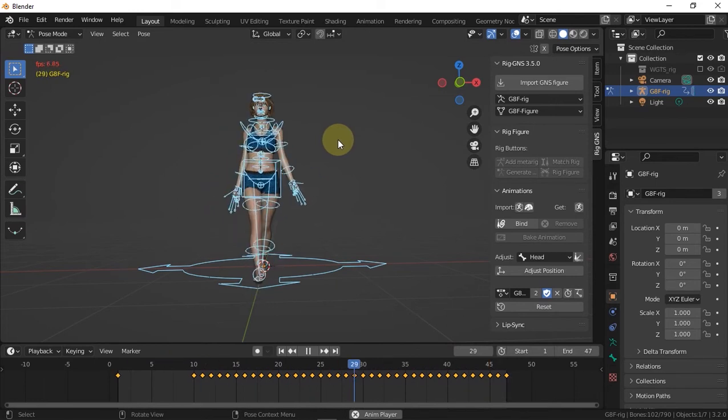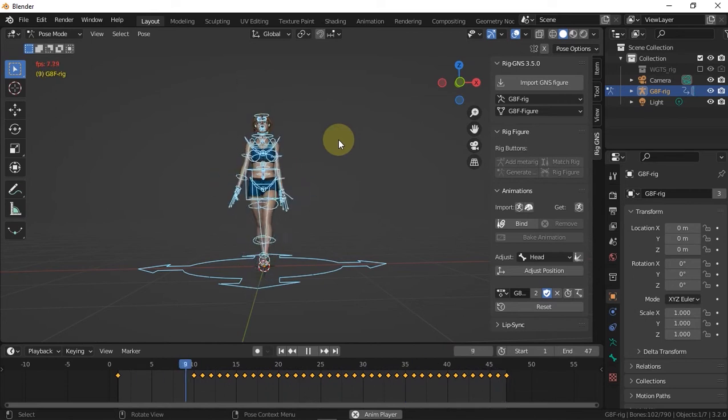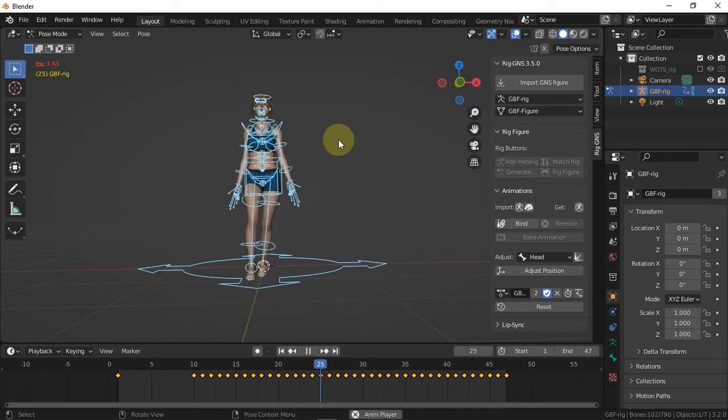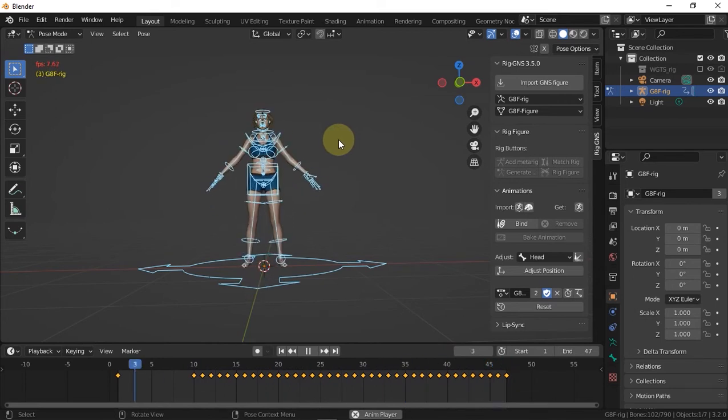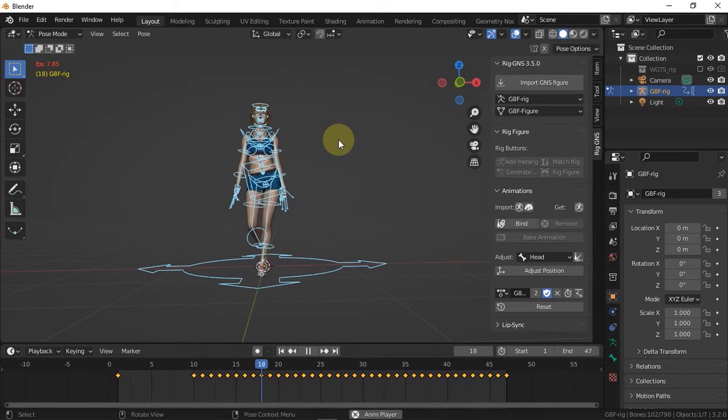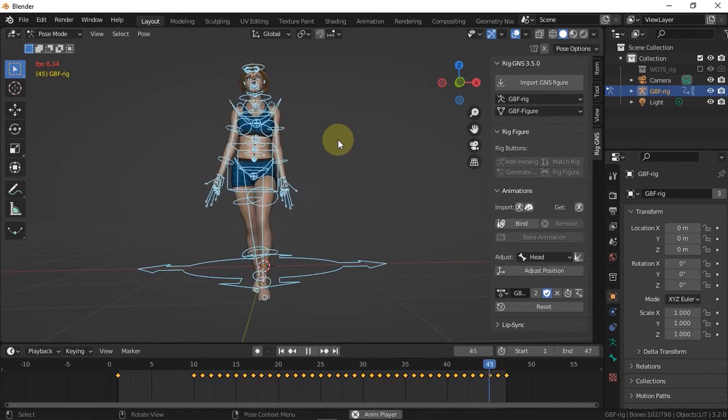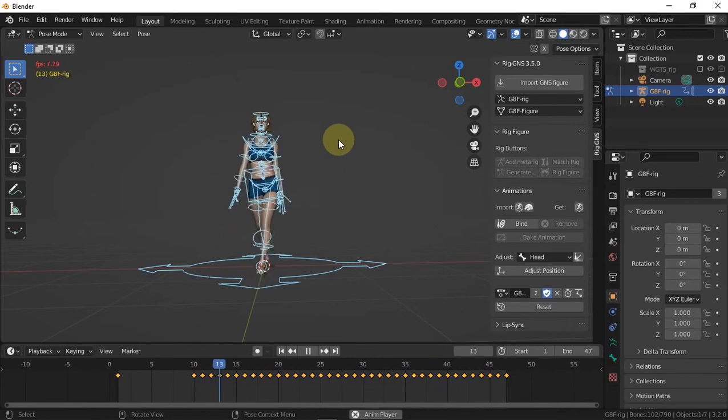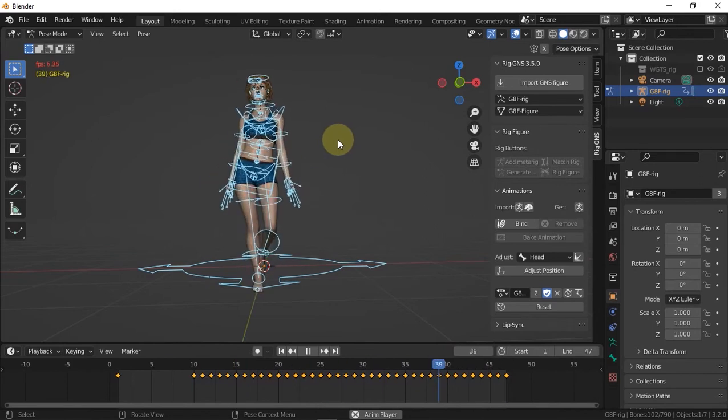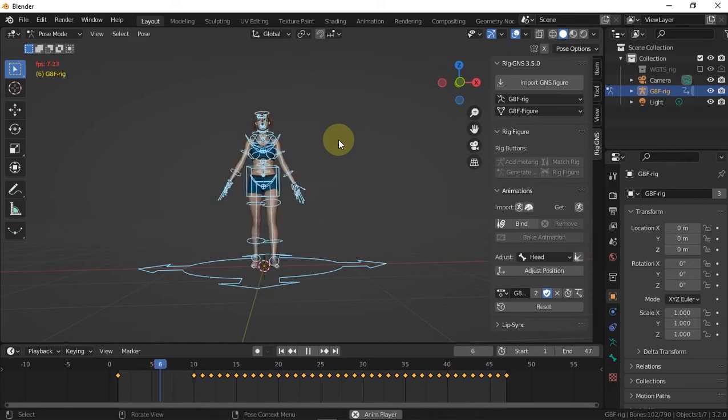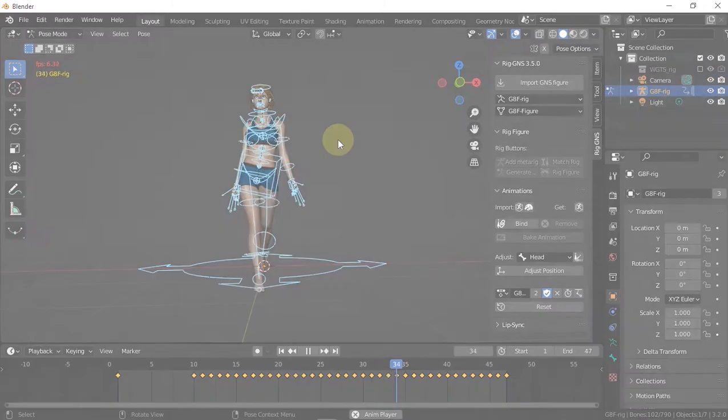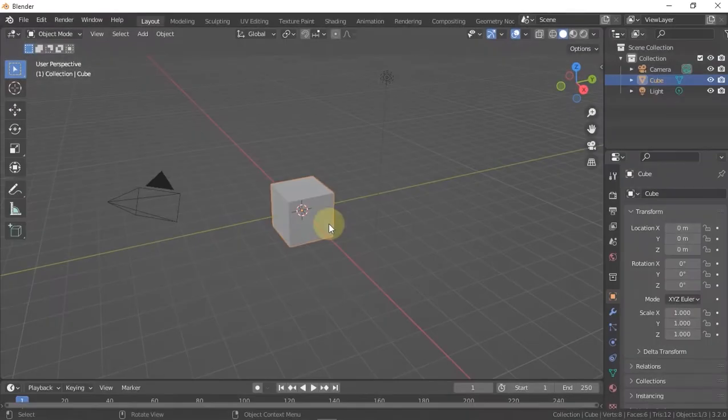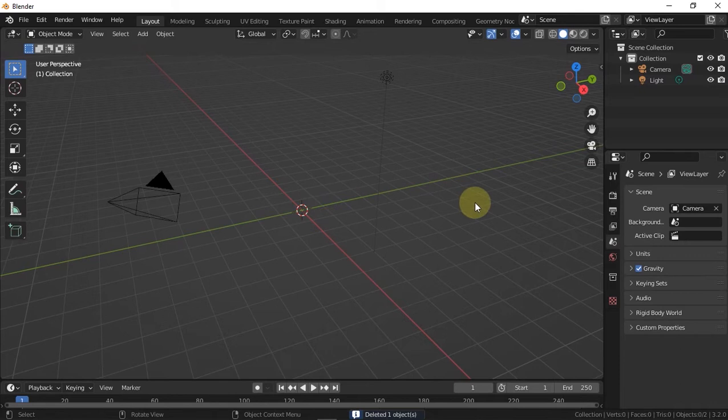And this is useful when using cloth simulation so that the cloth gets enough time to settle on the character during the simulation before the main animation starts. So this was brought to my attention by a user who was having difficulty with this, so I thought to make this video. Maybe someone else might find it helpful.